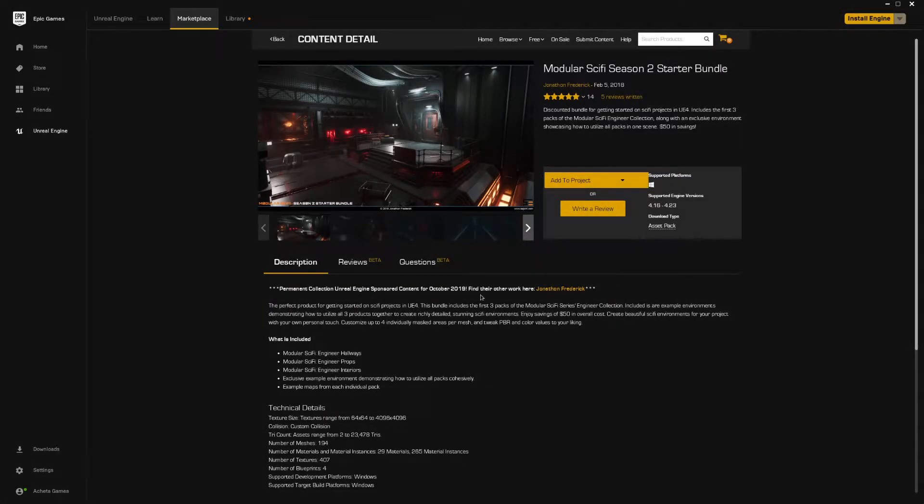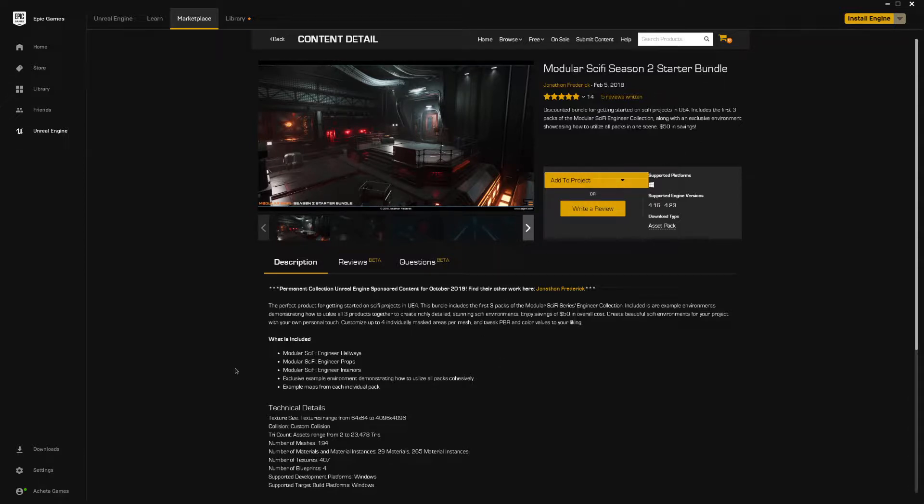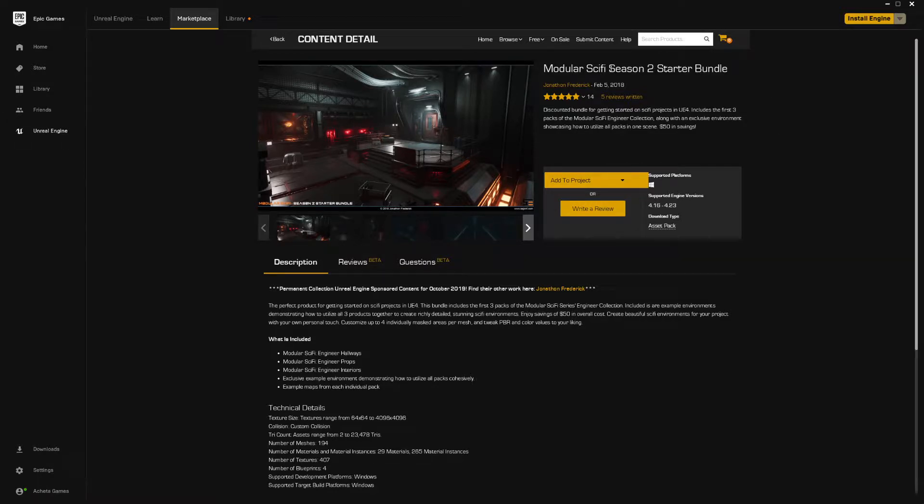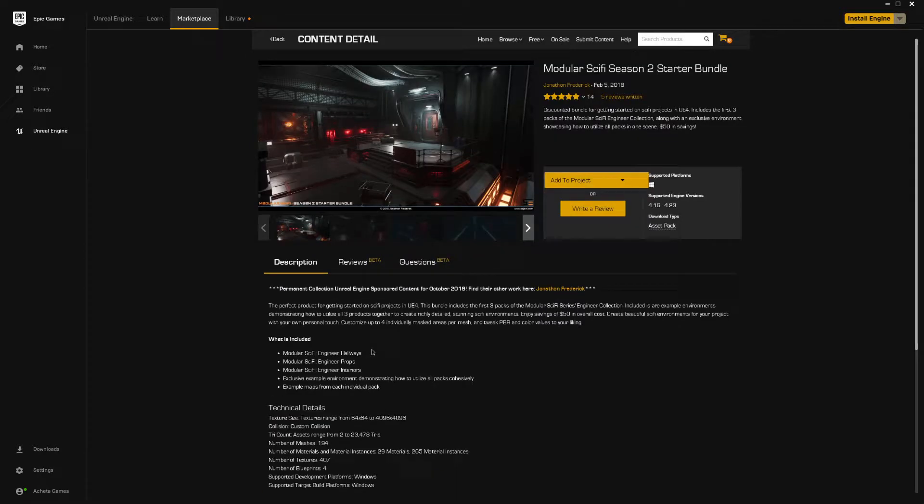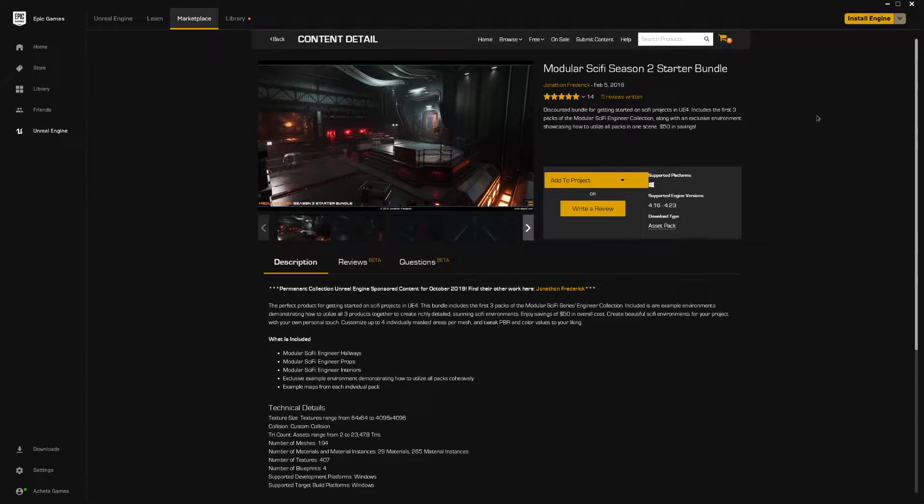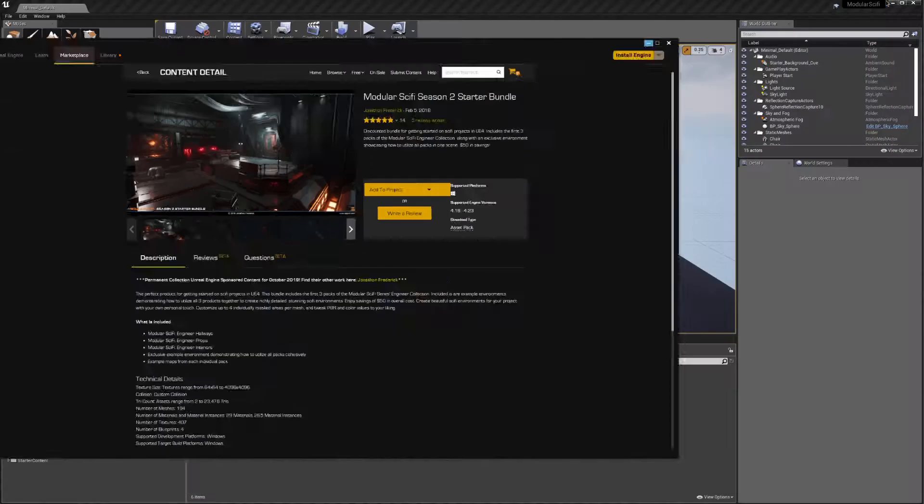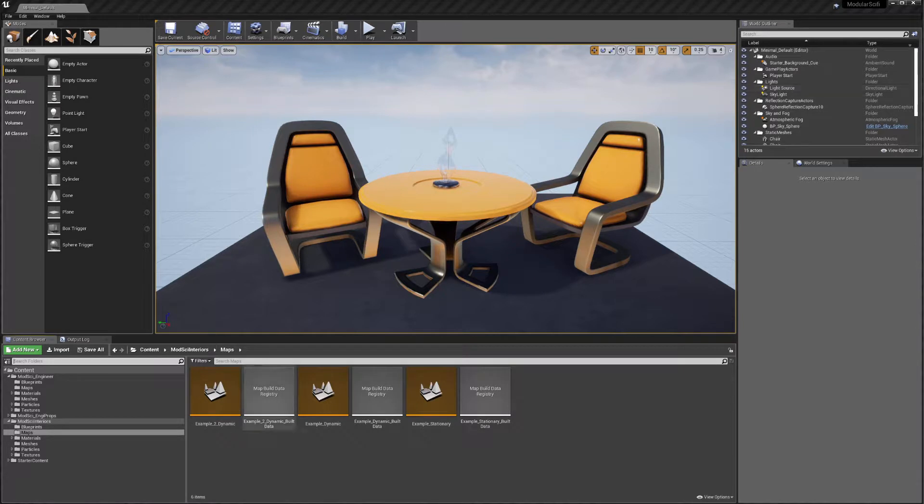Hello, I'm here to give a quick overview of the Modger Sci-Fi Season 2 Starter Bundle, which is a continuation of the previous one. There was a season 1 in June. This is a permanently free collection and it's a nice environment pack that you can use to build out your levels.